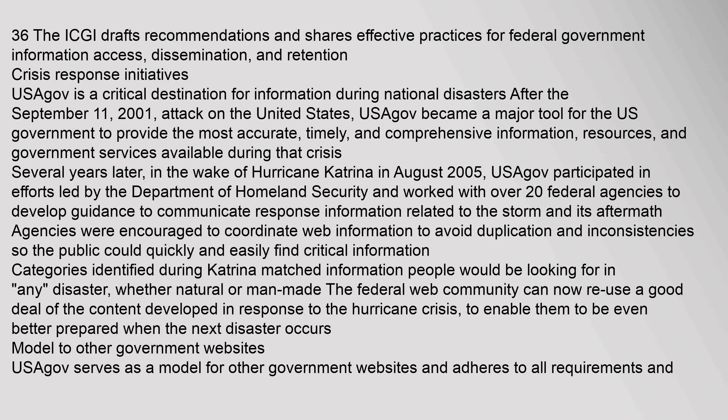Several years later, in the wake of Hurricane Katrina in August 2005, USAGov participated in efforts led by the Department of Homeland Security and worked with over 20 federal agencies to develop guidance to communicate response information related to the storm and its aftermath. Agencies were encouraged to coordinate web information to avoid duplication and inconsistencies so the public could quickly and easily find critical information. Categories identified during Katrina matched information people would be looking for in any disaster, whether natural or man-made. The federal web community can now re-use a good deal of the content developed in response to the hurricane crisis, to enable them to be even better prepared when the next disaster occurs.